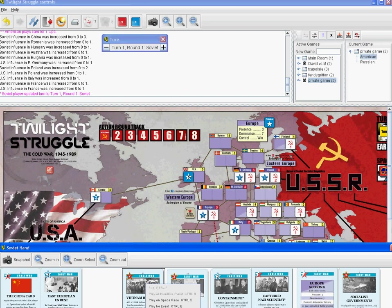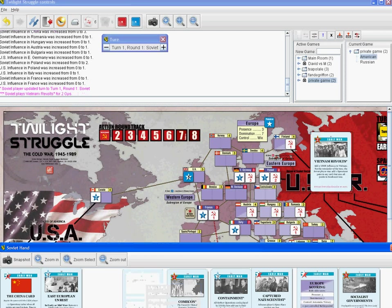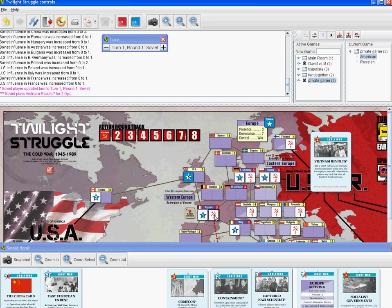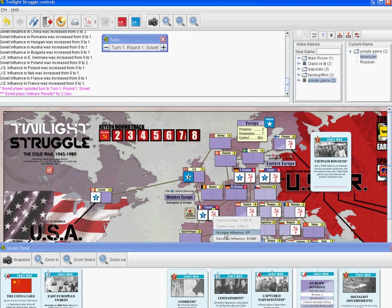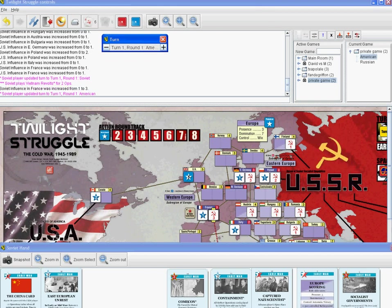Since it is a Russian card, no American play will happen. Now the American player will play their card — I'm going to play for operations too, just to show how it works.